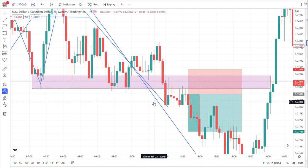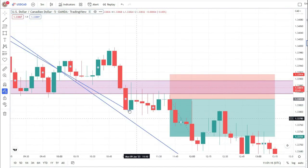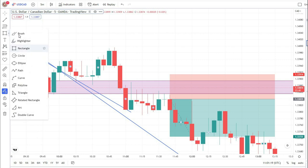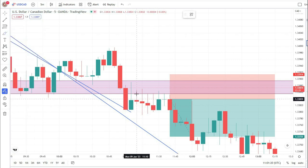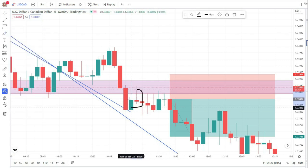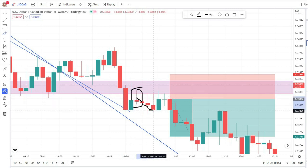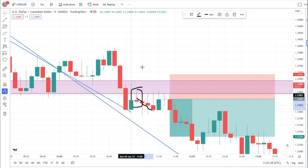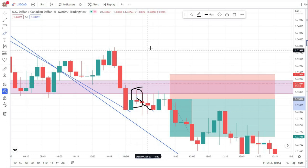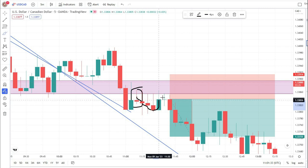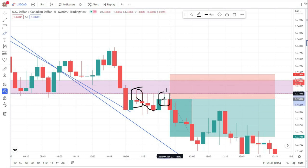In this zone, the market broke and closed into the zone and then showed a strong rejection with a very nice pin bar candle to the downside. Then the market reversed and again we see a double top pattern forming in this zone.